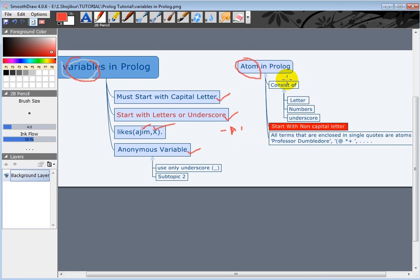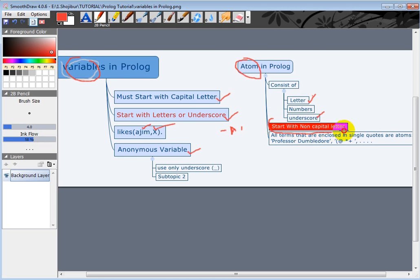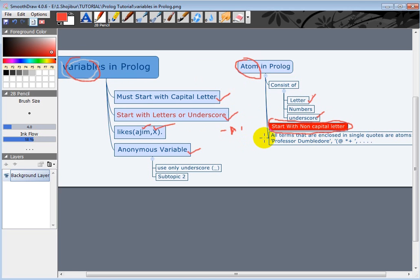In atom it is very simple. It just consists of letters, numbers, and underscore. And must remember this starts with a non-capital letter. So there's a difference between variable and atom: variable starts with capital letter and atom starts with non-capital letter.